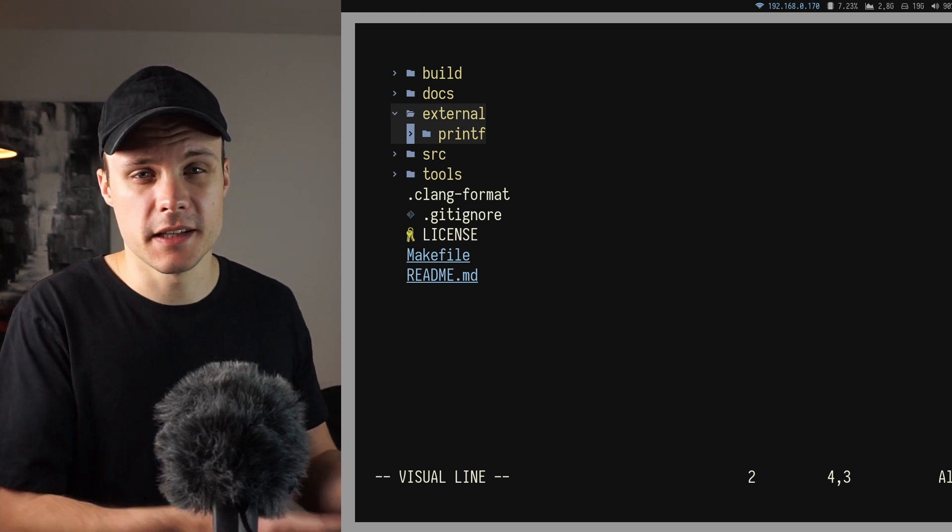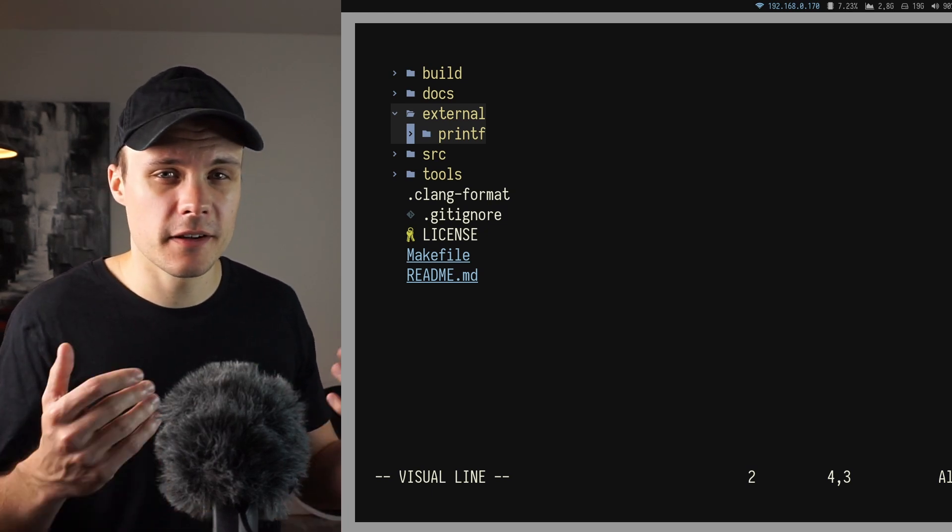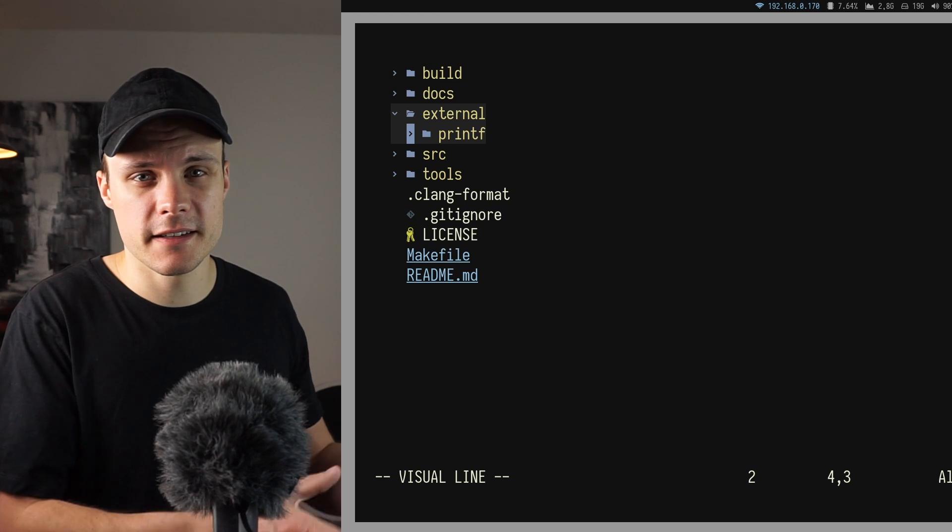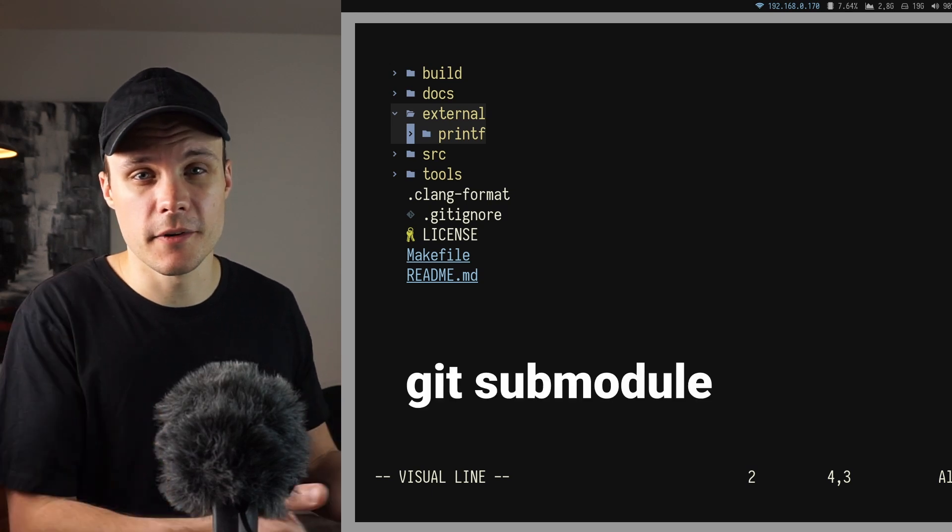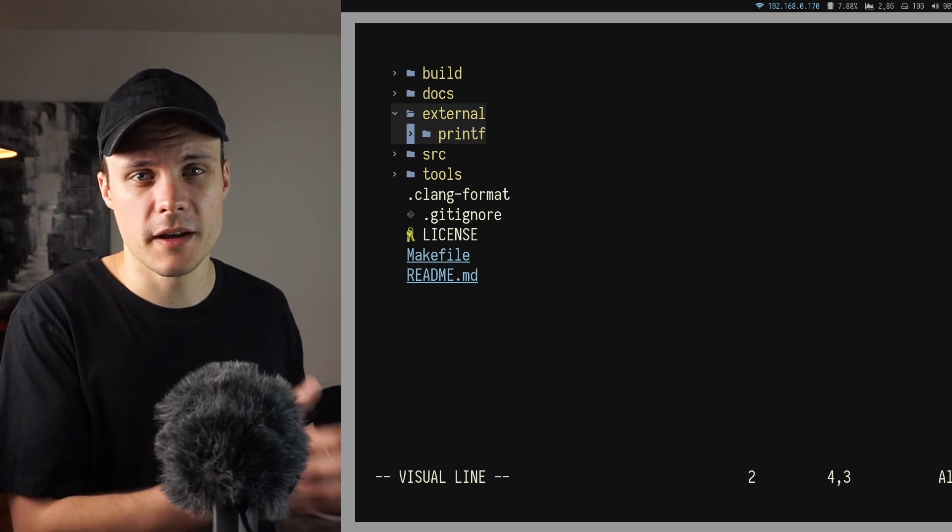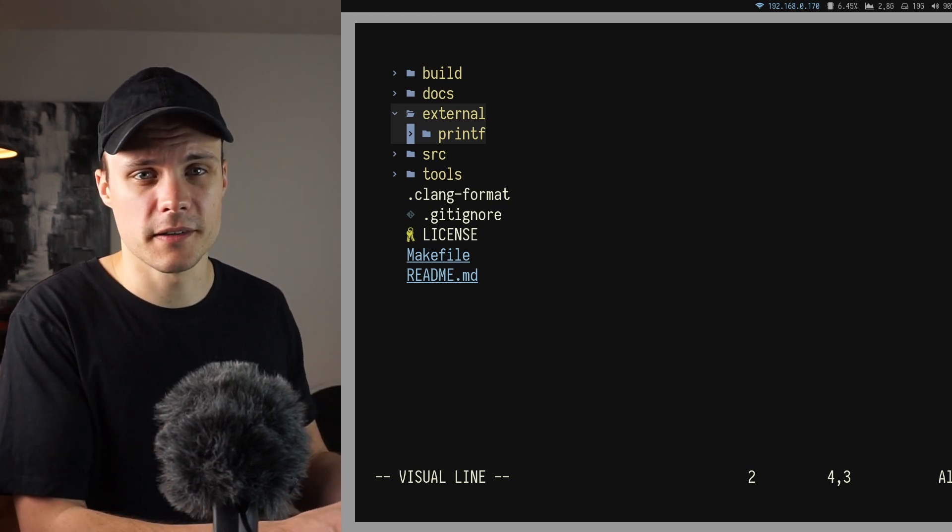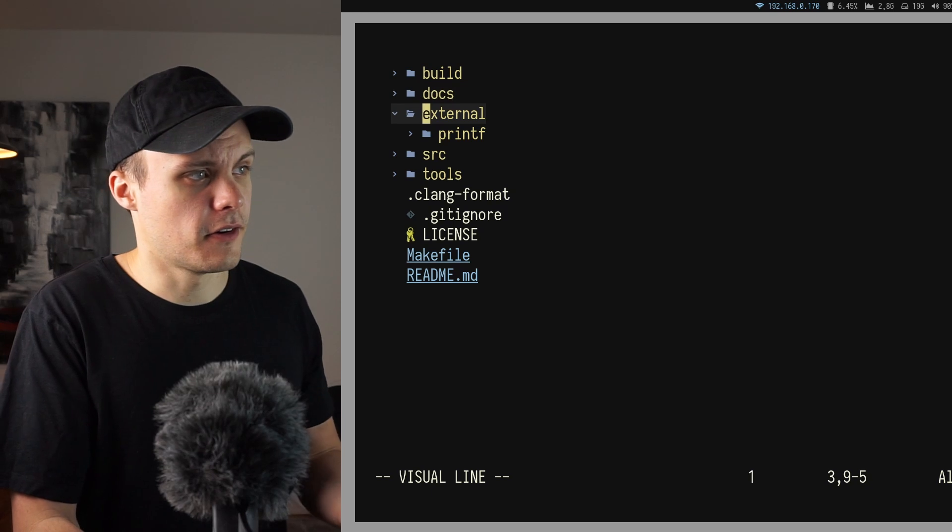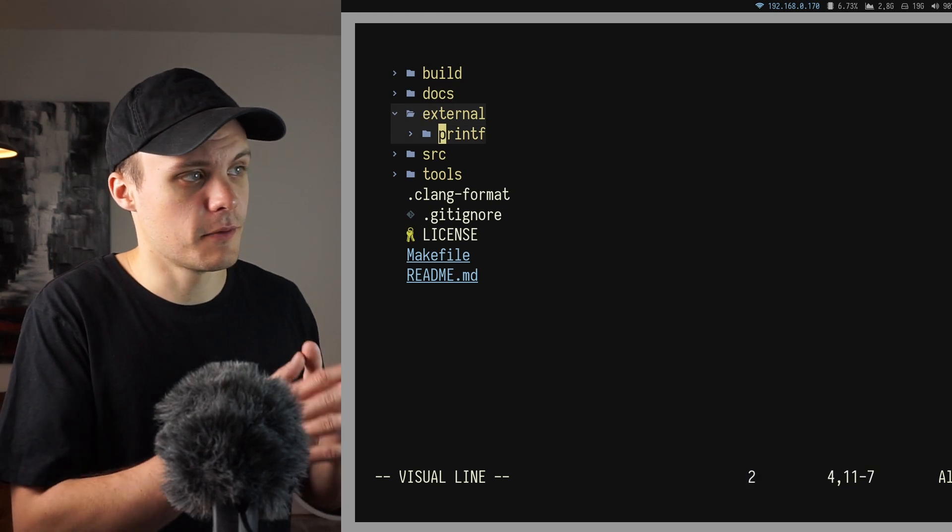And since this is an open source Git project, I like to include that unchanged as a Git submodule. So it's obvious where it came from and which commit I'm using.